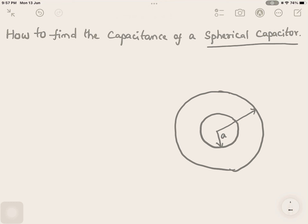The outer conductor has a radius of small b. In this arrangement, if the outer conductor has four positive charges then the inner conductor should have four opposite negative charges. The medium surrounding both spherical conductors should have a permittivity epsilon, uniformly distributed between and outside the conductors.